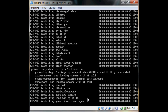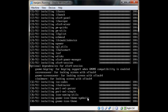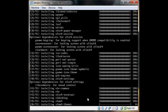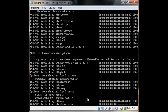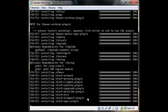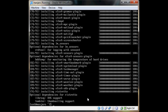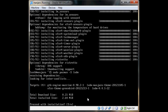It's flying through the install, which is pretty good. Don't have to wait long at all.